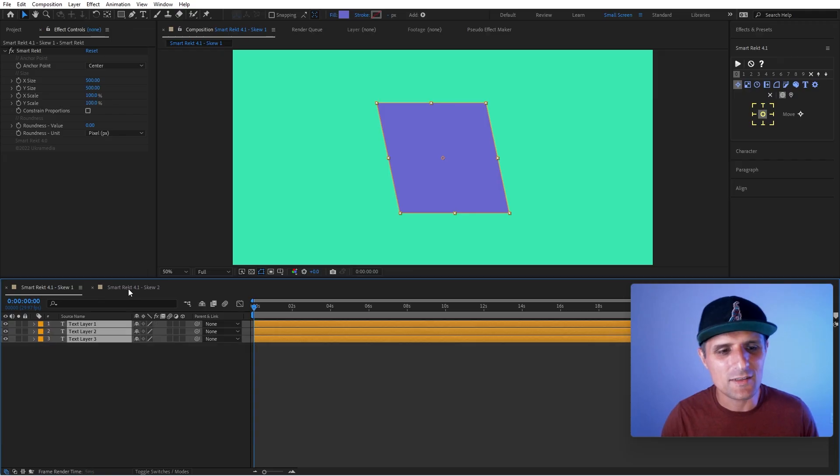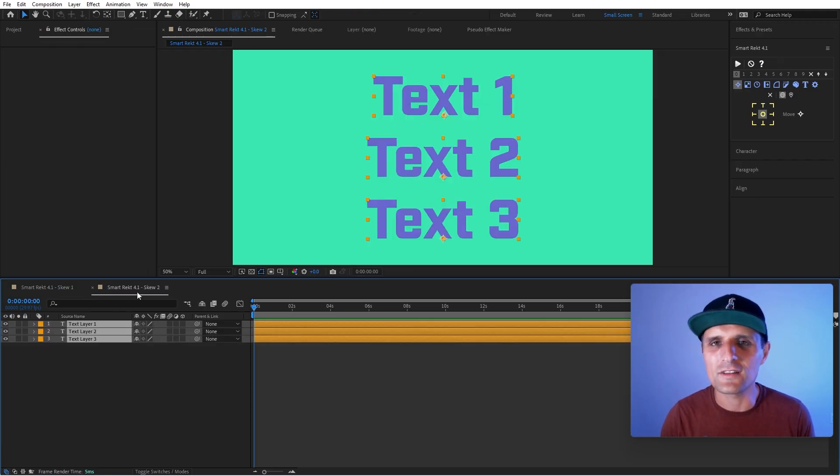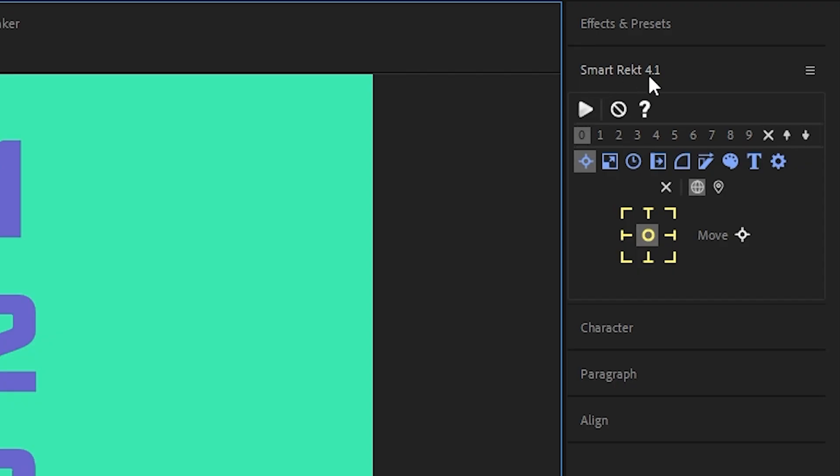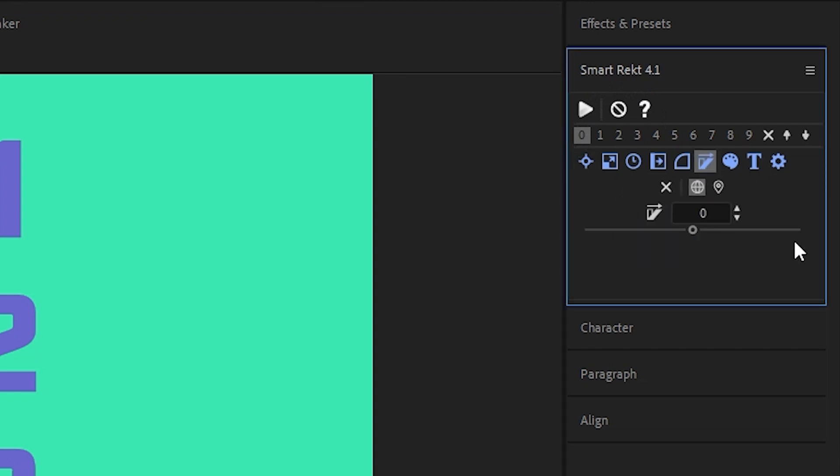Now, I brought it back. Let me show you what it looks like now. So let's go to SmartRect 4.1. Notice we have a new tab here. If you click on it, this is skew.